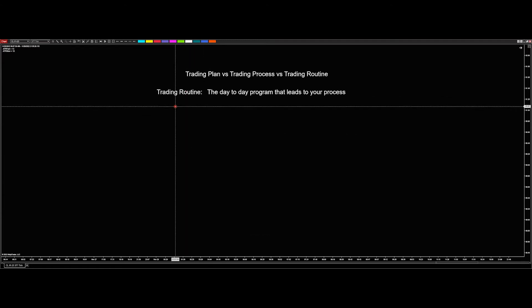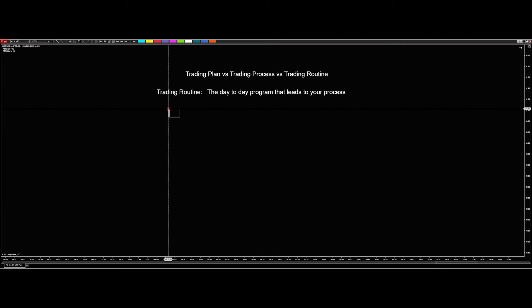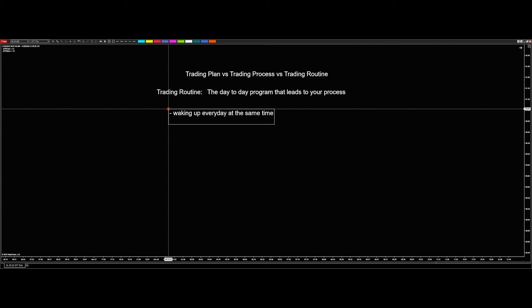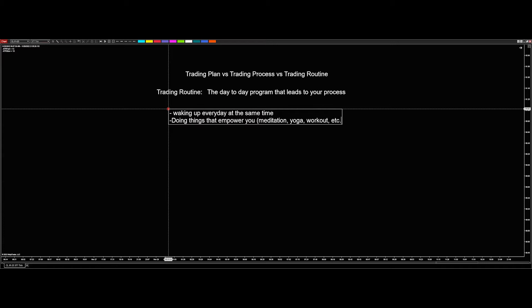So what that means is, for instance, part of my trading routine is waking up every day at the same time. Why do I do that? Because it's part of my routine. Every day I'm up at least 30 minutes before the first news event of the day in front of the charts. If I want to do something prior to that, such as the next item, which is doing things that empower you. That can be meditation, it can be yoga, it can be a workout, etc.